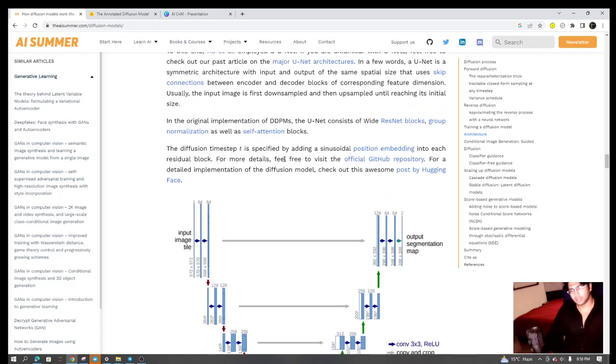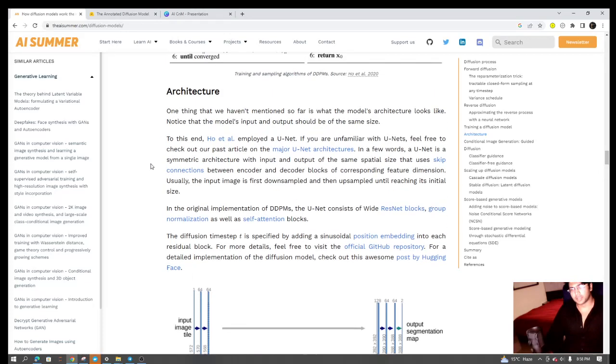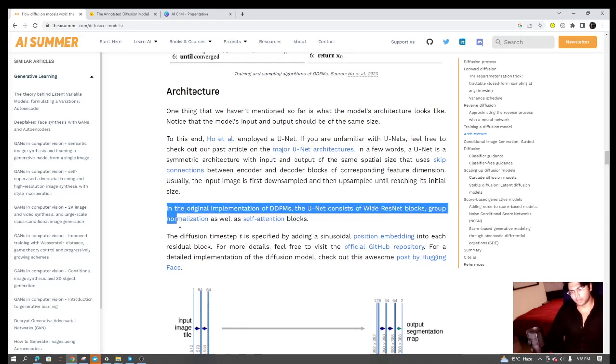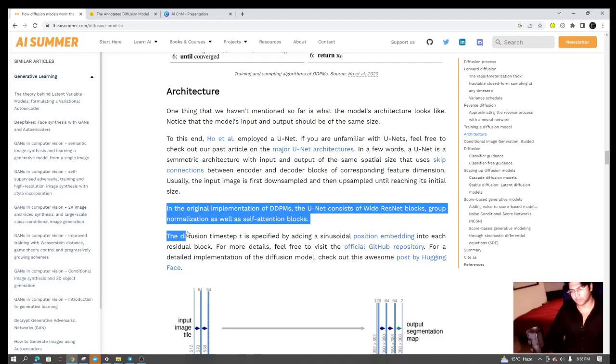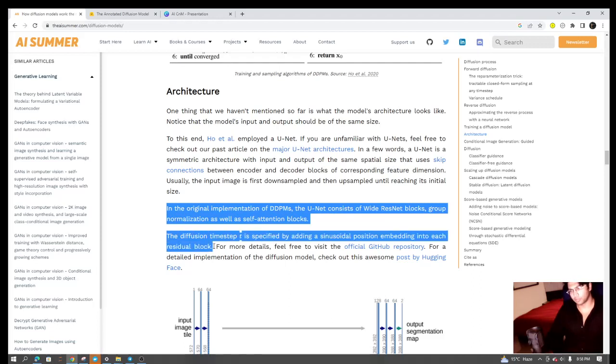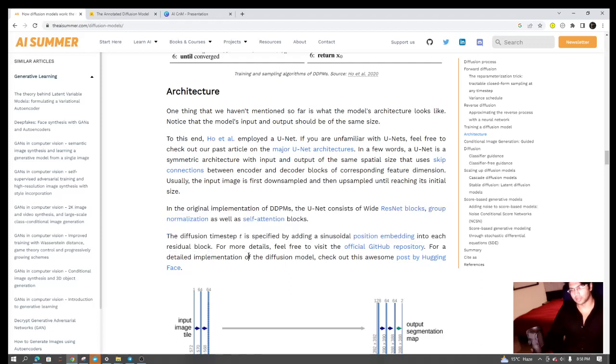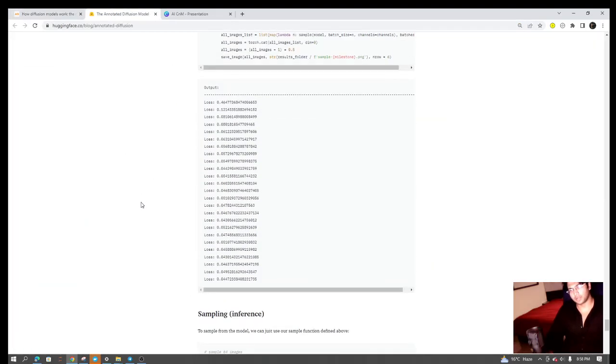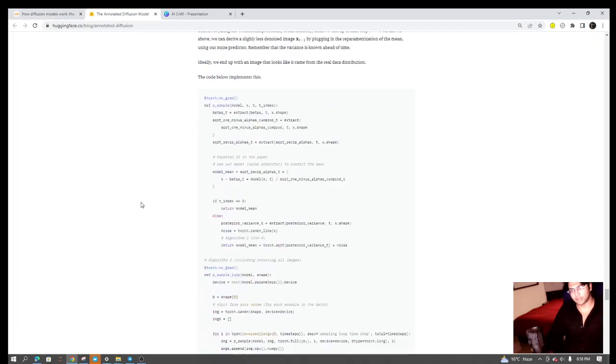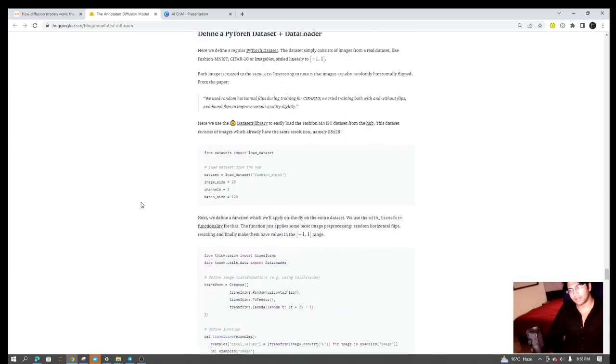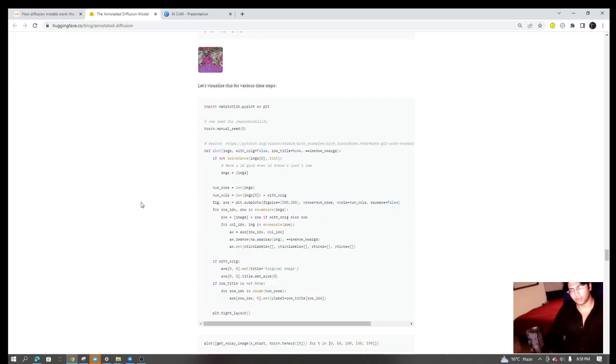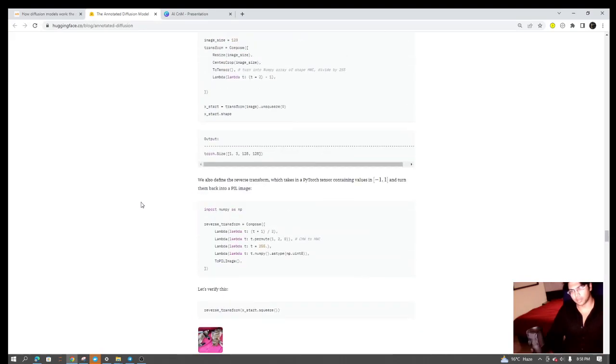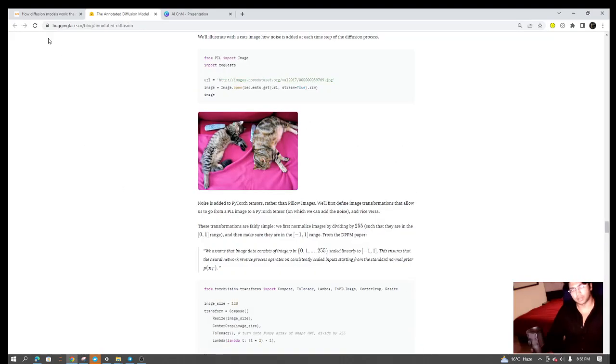In case of diffusion models, in the official implementation of the research paper that they have published, there are a lot of other factors also which we are skipping in this video - that is residual blocks, group normalizations. If you want to look at how exactly the code worked, this is a very good blog by Hugging Face that they have linked, so you can check this out too.